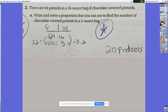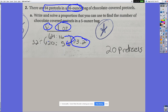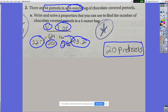Problem 2: students are given a ratio of 64 pretzels to 16 ounces. They need to find the number of chocolate-covered pretzels in a 5-ounce bag. One student set up the ratio properly labeled with a colon, then divided 16 by 5 to find the factor of 3.2. They divided 64 by 3.2 and got 20, so there are 20 pretzels in a 5-ounce bag.